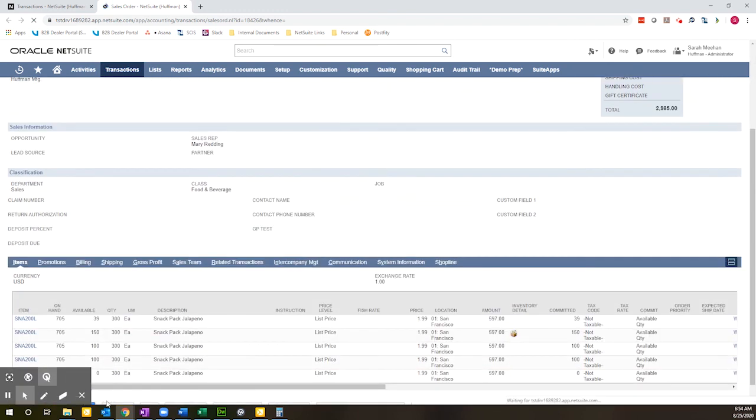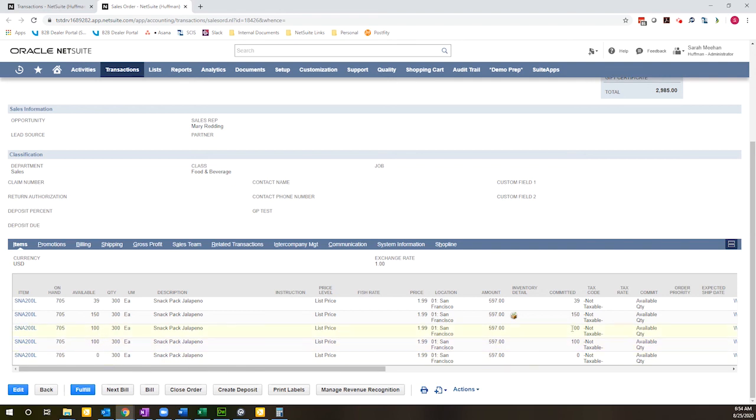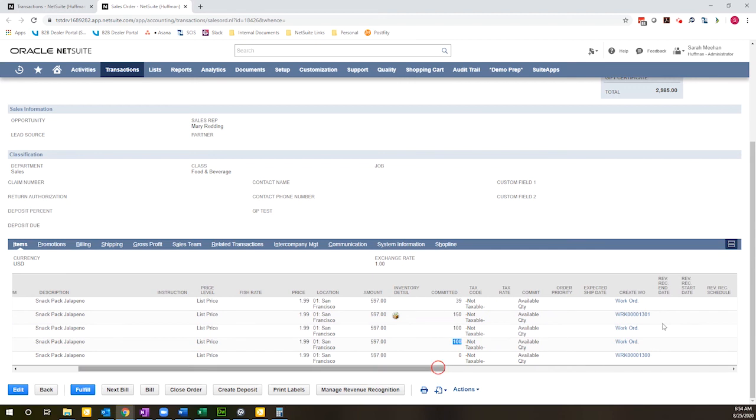And verify that the commitment took as expected. So scrolling down here, I can see that I've allocated 100 and 100 to these two lines. See the commitment here, 100, 100. And those lines, this is a special order transaction. And here's my 39 as well.